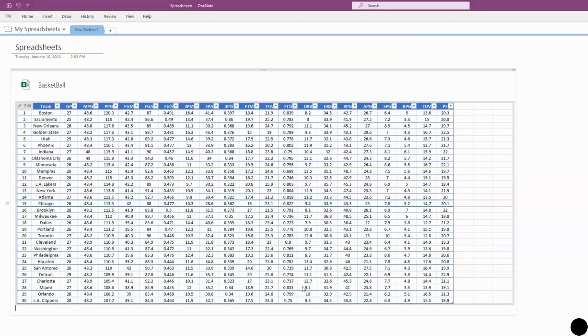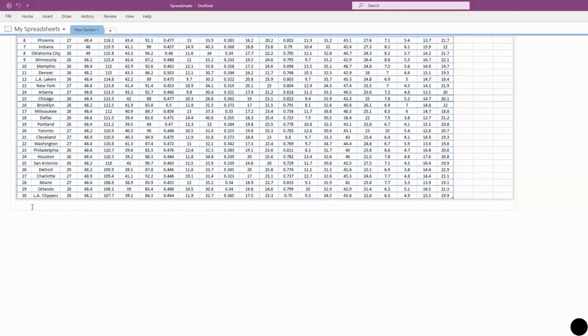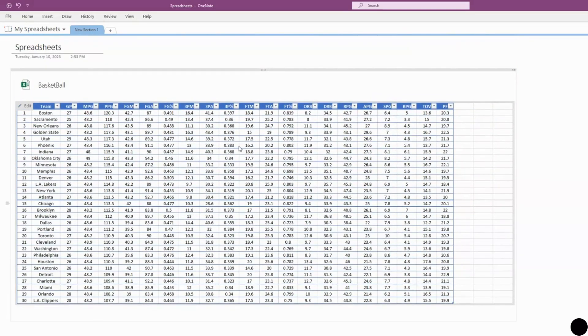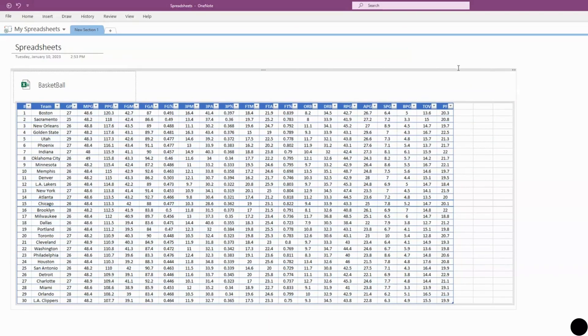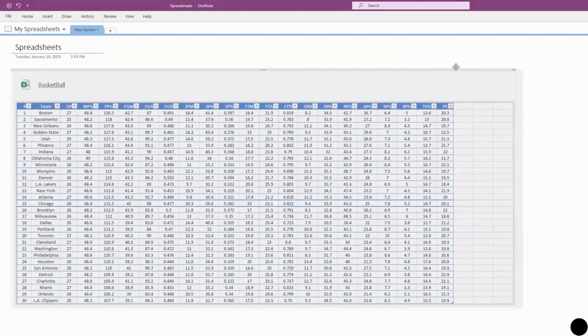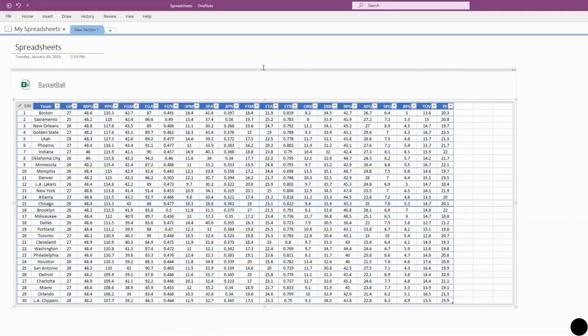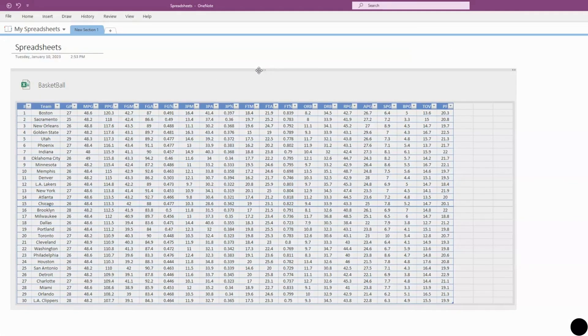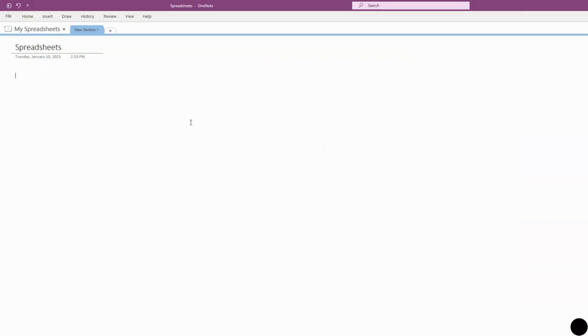Also, as you can see down here, you can type and make notes—type whatever you want. Like I said, you can make this smaller, you can move it around, all that stuff. So that's how you insert and create new spreadsheets inside OneNote.